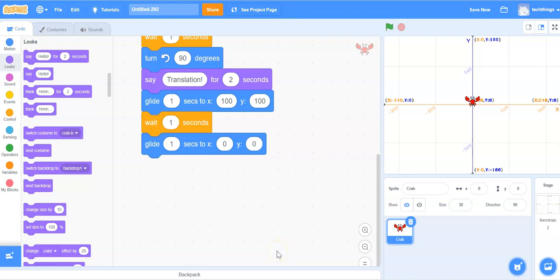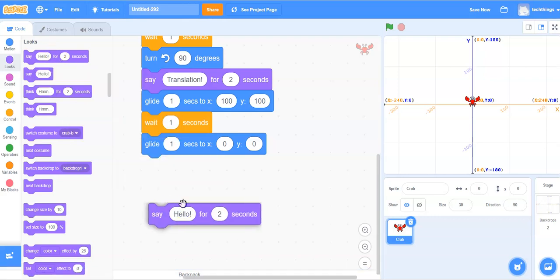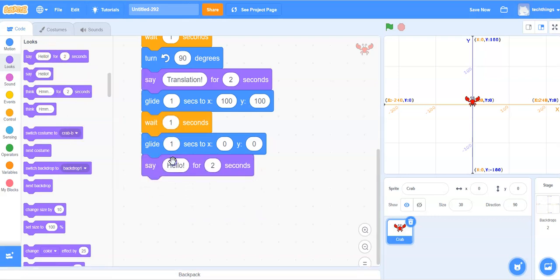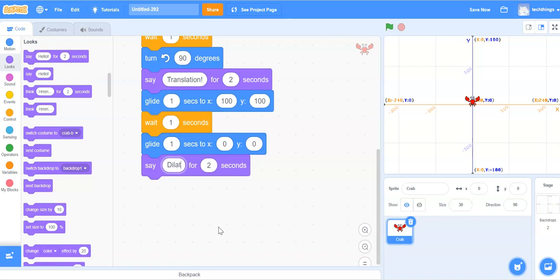For our final transformation, we will write the code for a dilation. So let's make it so it says dilation. Under looks, select the first say block and snap it into place. Instead of hello, we will say dilation.